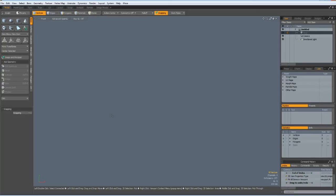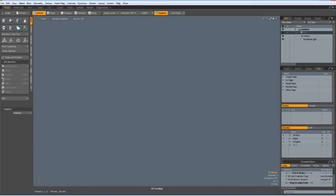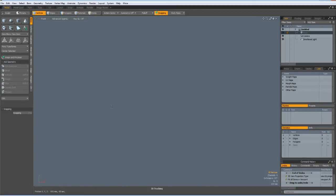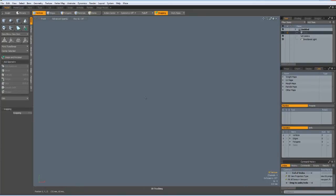Hello everybody! Francisco Rodrigo asked in the comments of my bottle tutorial if I could do the cap. Luca Fineste also had a question about the N-Gons — he couldn't convert to quads because he got terrible results when he rendered it. So I thought I'd do this cap tutorial to help both of them and everyone else who might be interested.